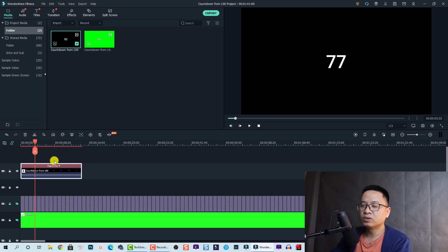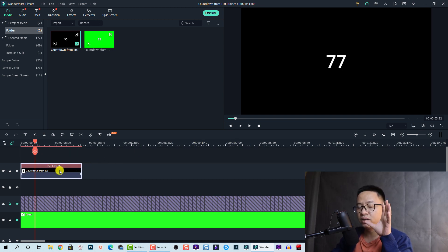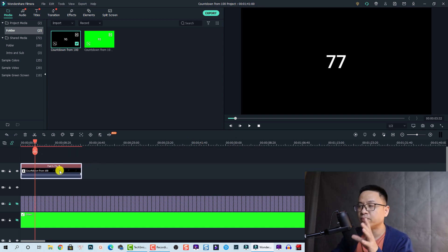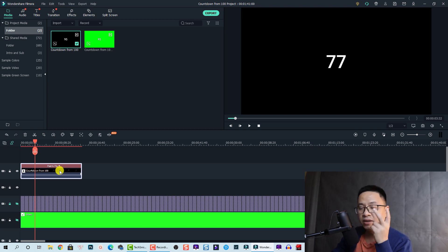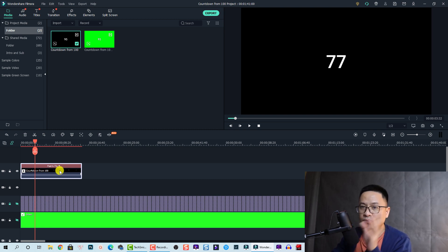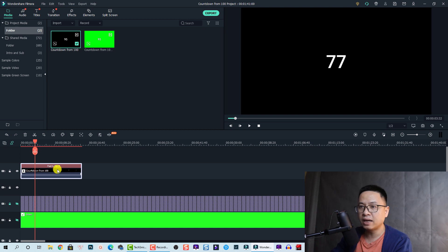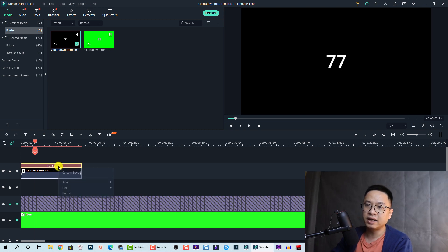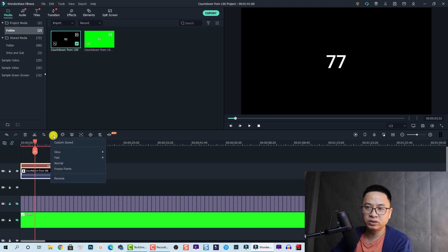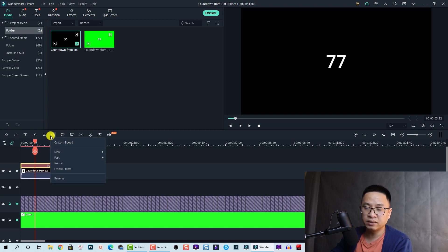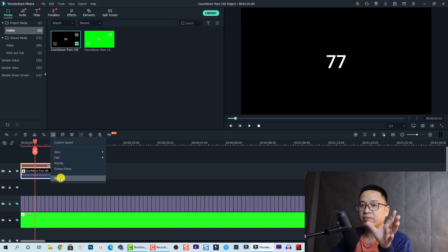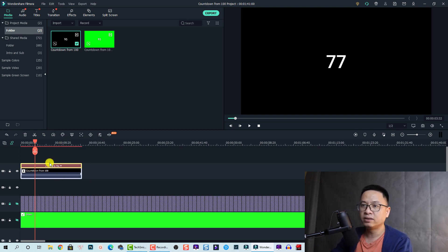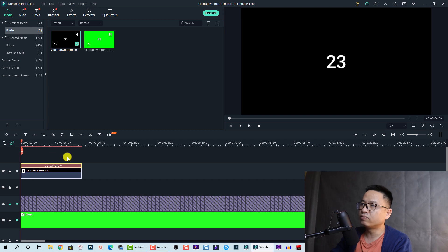So we have 15 seconds counting from 100 to zero in 15 seconds. If you want to count up from zero to 100 percent, you can just select this one and you need to go to the speed and custom speed button here and then click on reverse and you will have from zero to 100 like this.